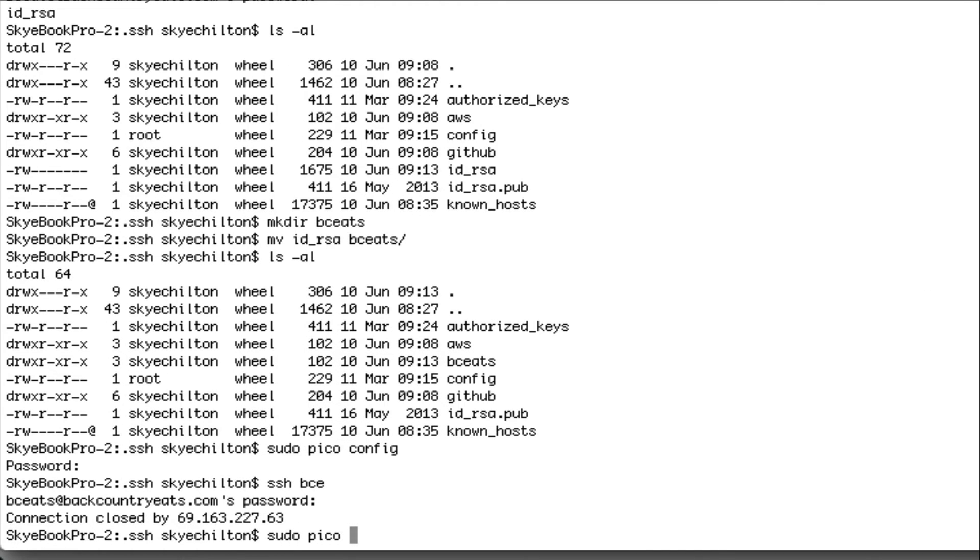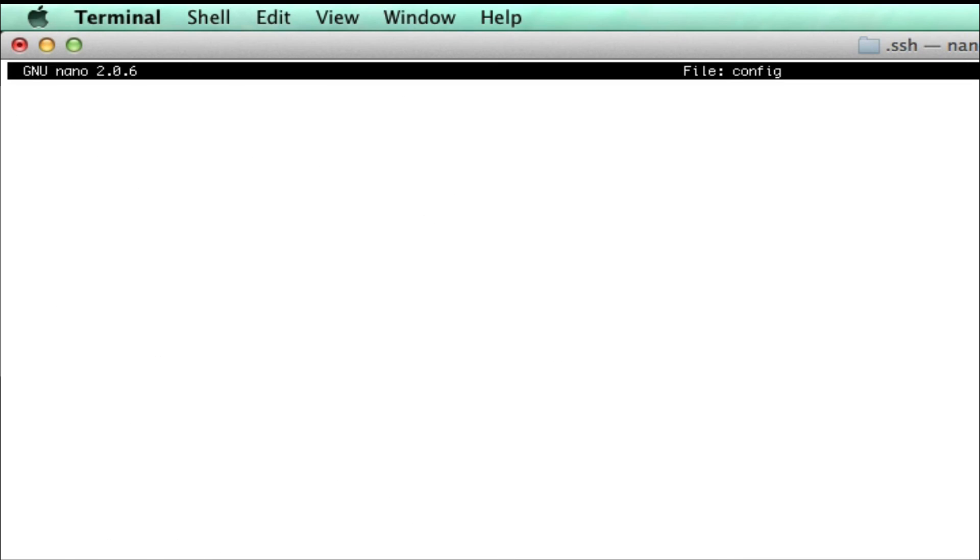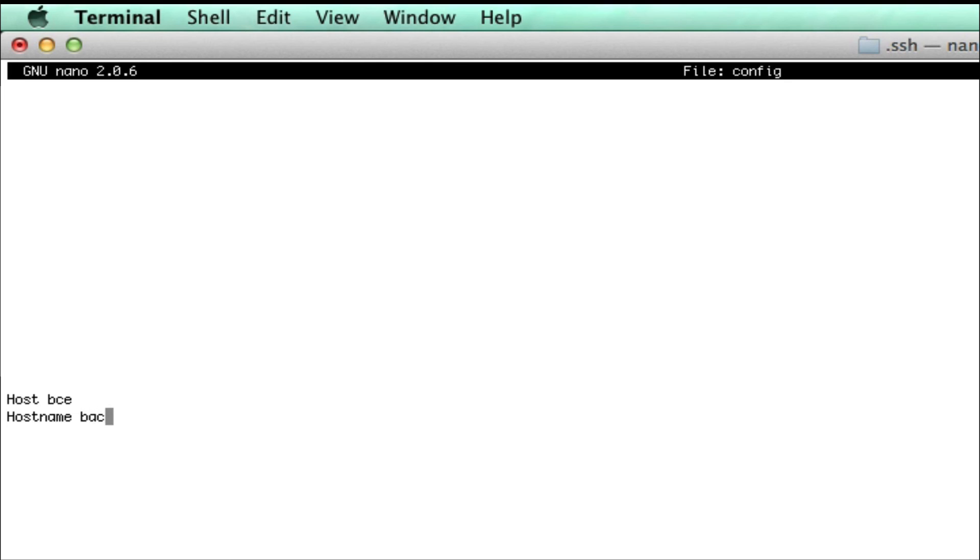But now we're just going to go into our SSH config file and add the host name alias. This allows us instead of having to type out the entire SSH user and host name, we can just give it an alias. And so right here, I'm just giving it a BCE alias. So then when I SSH into it, I just need to do SSH space BCE and it'll go through.